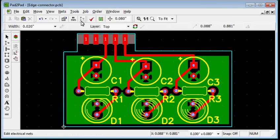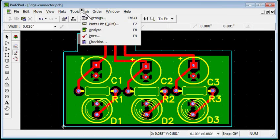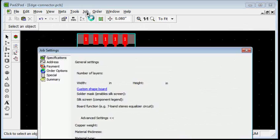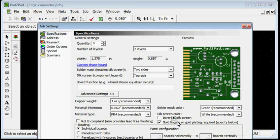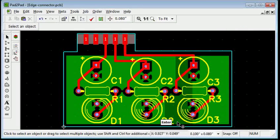To specify gold finish, choose job, settings. Check the gold fingers check box and press enter.